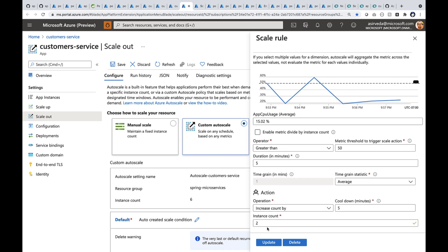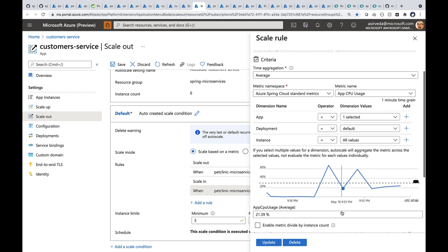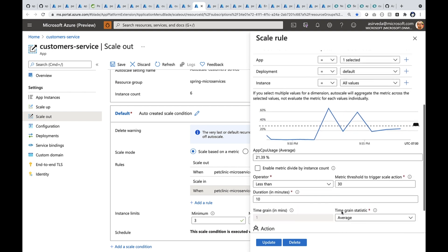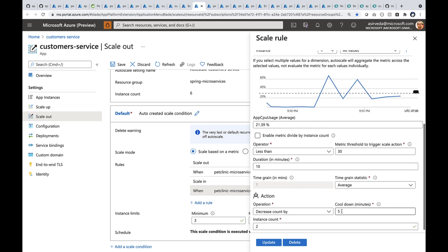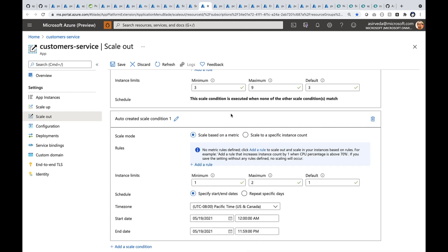Similarly, when the CPU usage goes down, particularly below 30%, I'm going to ask it to reduce the number of instances by two. I can also auto scale by schedule. For example, I can scale in on Saturday morning and scale out on Monday morning again.